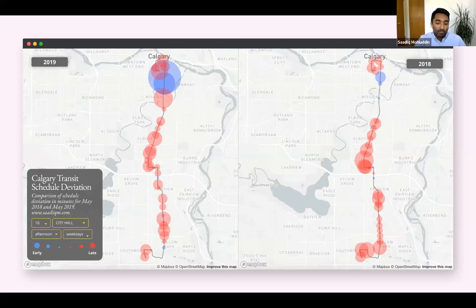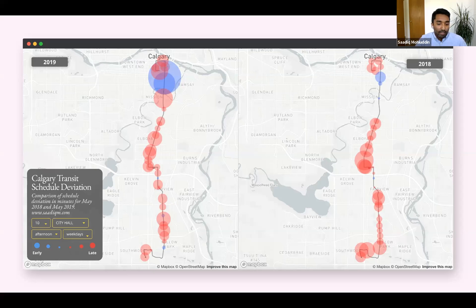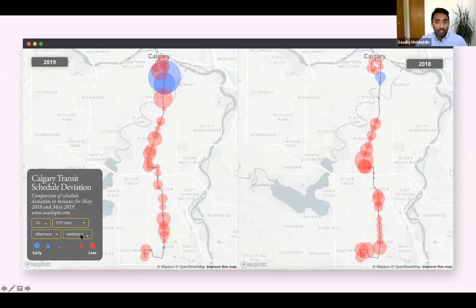This is a screenshot of the web application created using open source software, showing a comparative visualization of stop-level average schedule deviation for all bus routes in Calgary pre and post system-wide service redesign. There's a user interface where the user can select different routes and different times of day to display average schedule deviations — for example, route 10 in the afternoon rush hour on a Monday. The result is a fast, user-friendly, customizable application for analysis, public engagement, or communication.